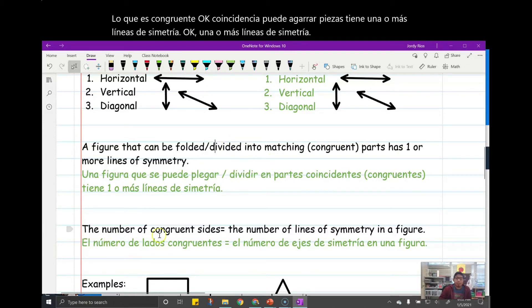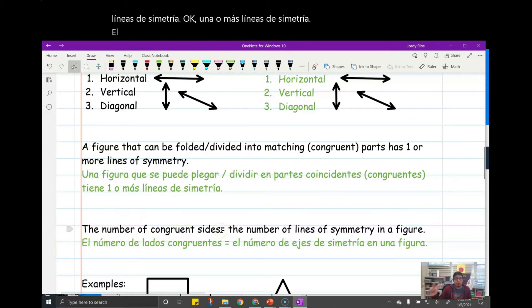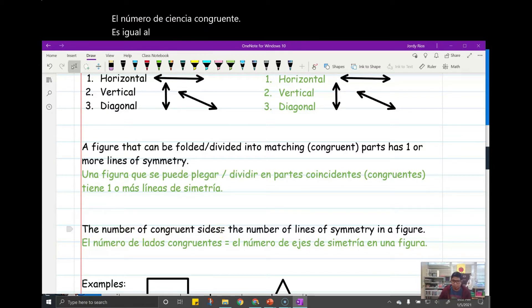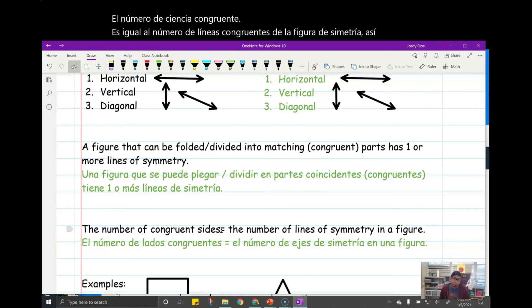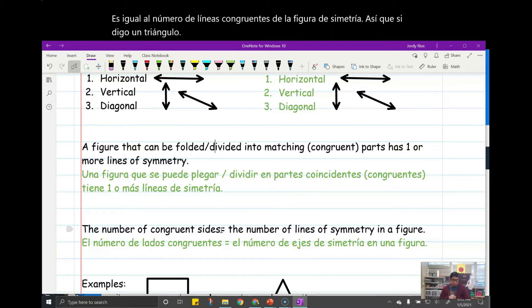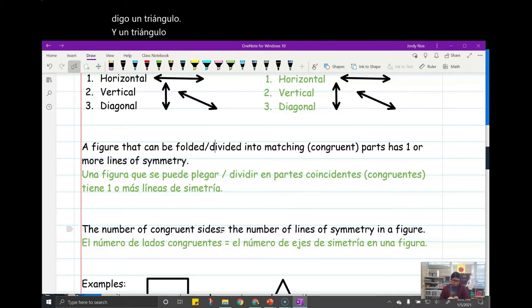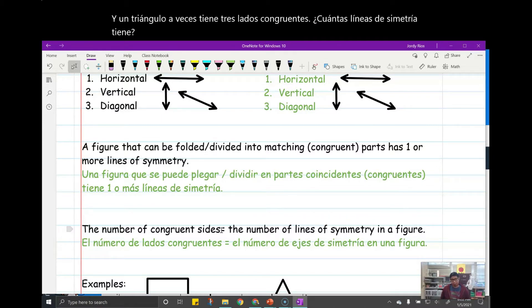The number of congruent sides equals the number of lines of symmetry in a figure. So if I say a triangle, and a triangle sometimes has three congruent sides, how many lines of symmetry does it have? Good — three.